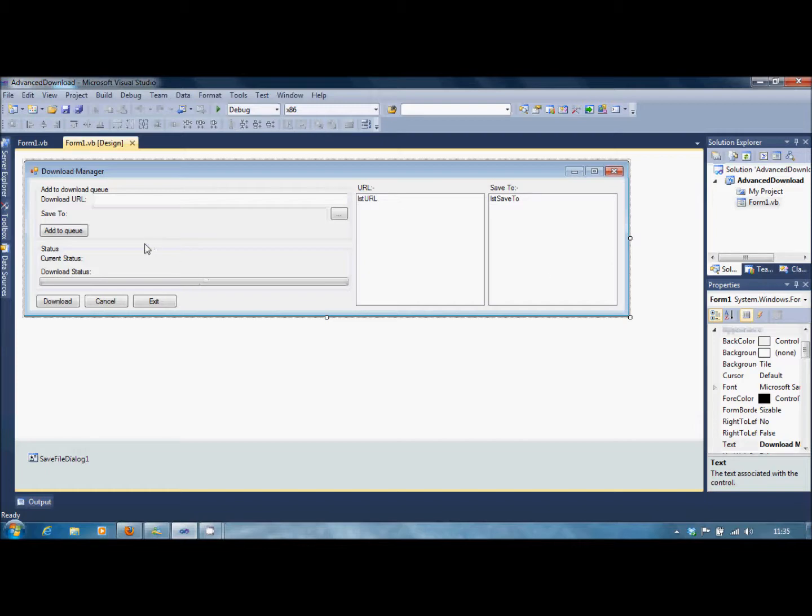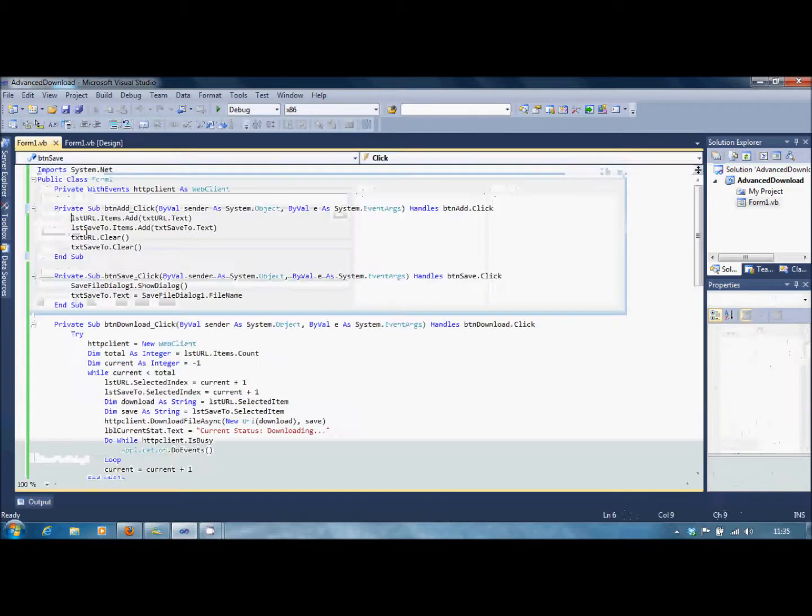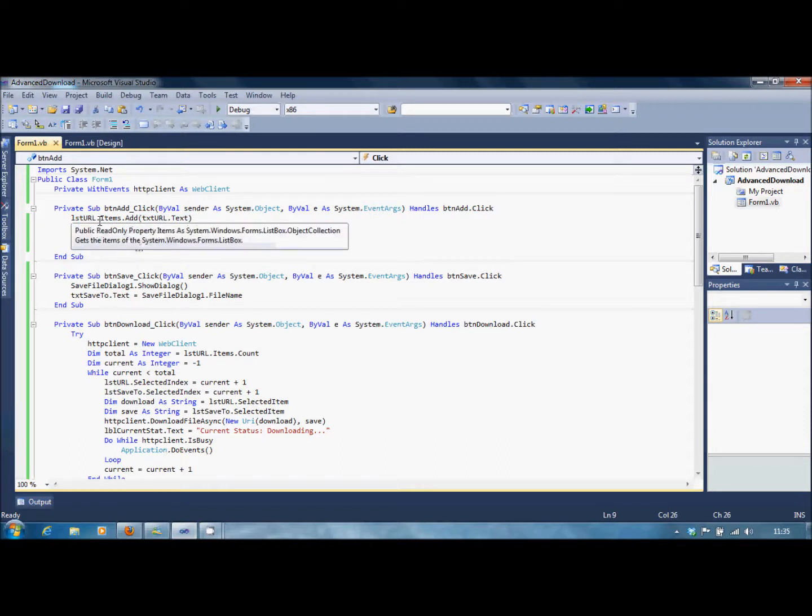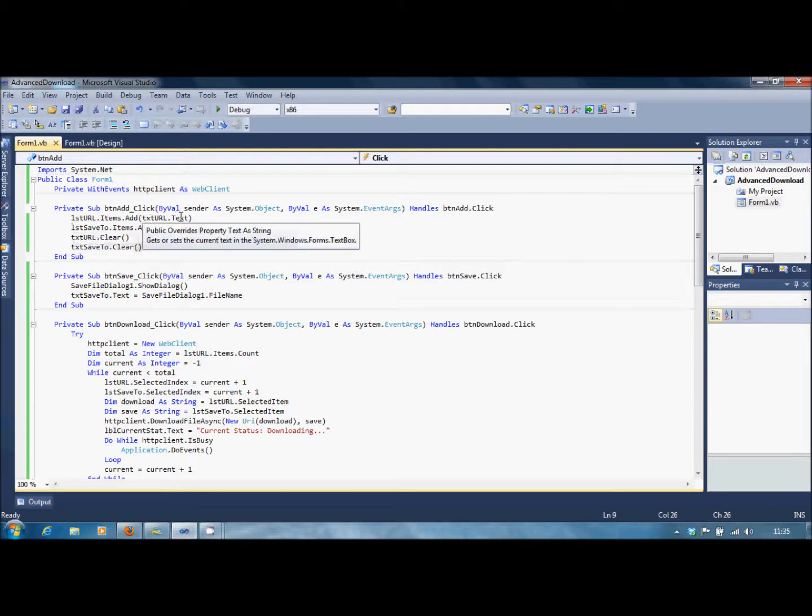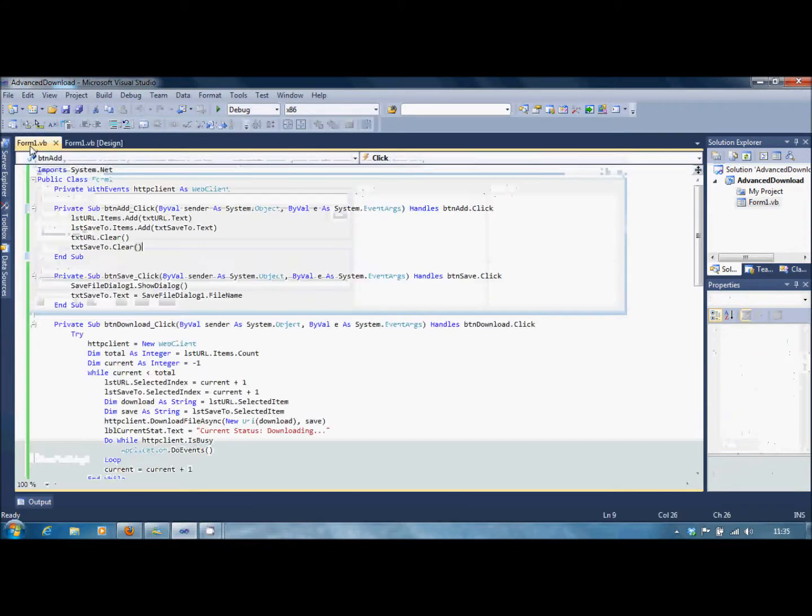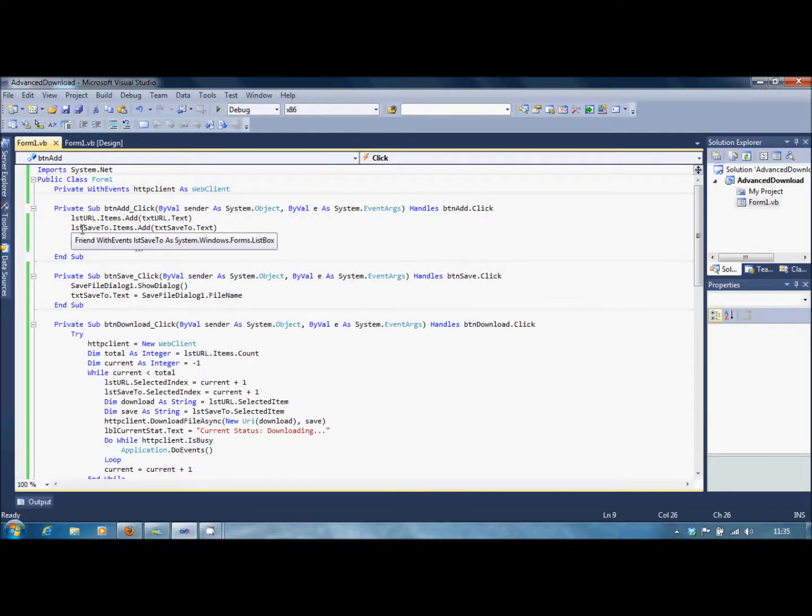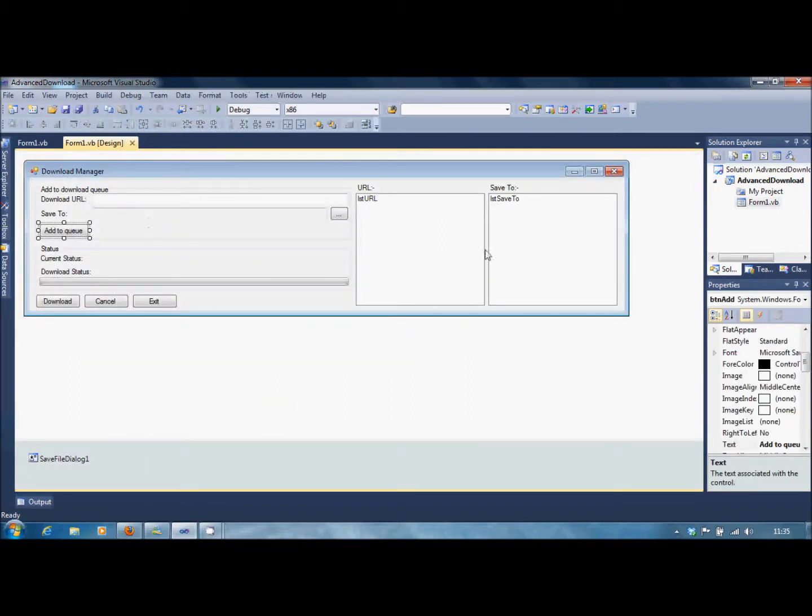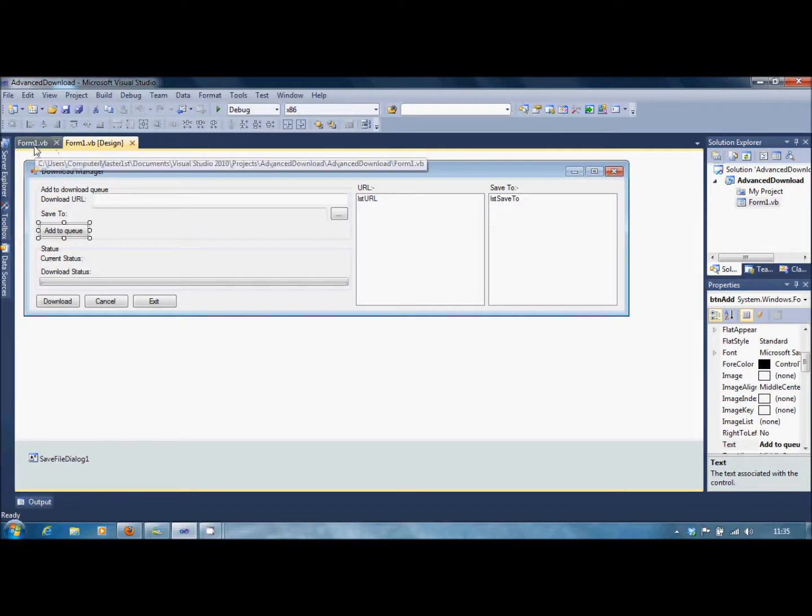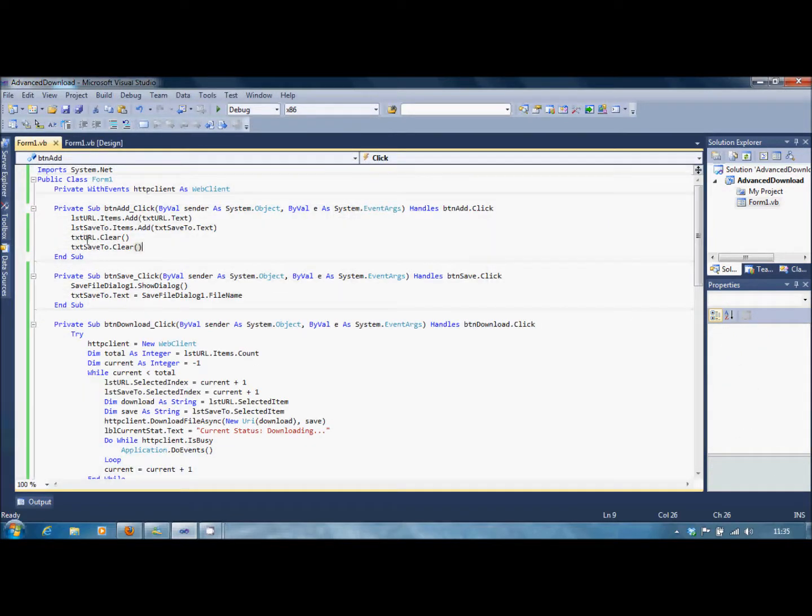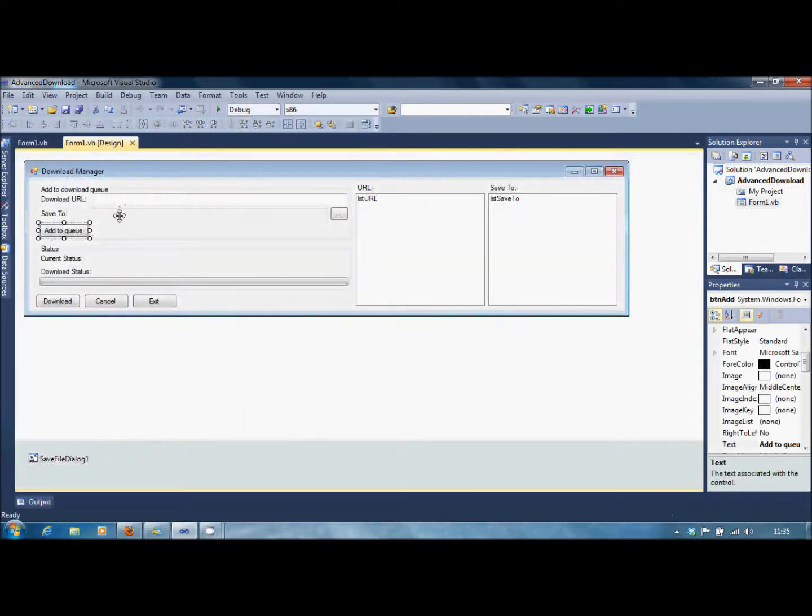Now, in this add to queue button, you'll need to write this code down. ListURL.Items.Add TXTURL.Text. So this will contain whatever's being put into here. And then you want to do ListSaveTo.Items.Add TXTSaveTo.Text. So that is put into there. I'll show you why in a few minutes. Then after that, we're going to do TXTURL.Clear and SaveTo.Clear. So these two are clear, so another entry can be added.